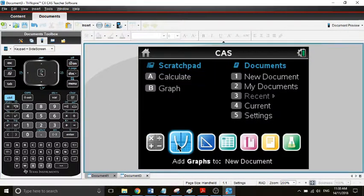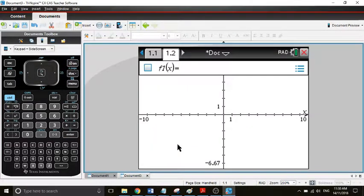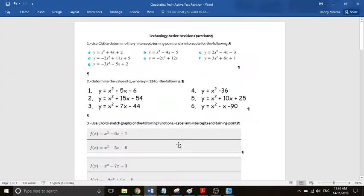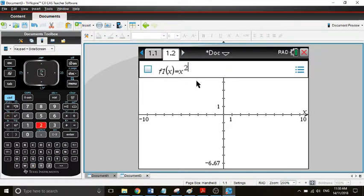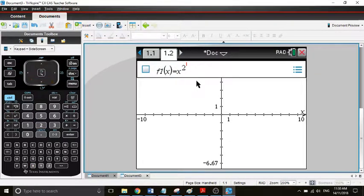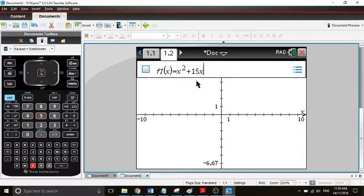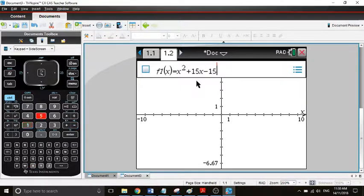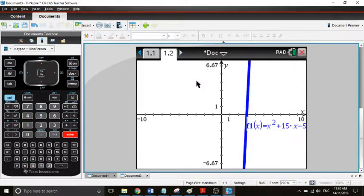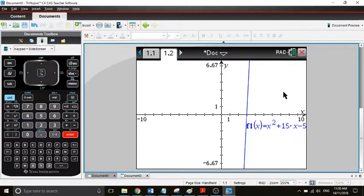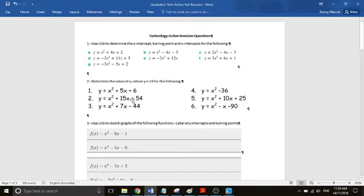We'll go to the next one, go to the calculator page, and we'll graph a function. Let's say x squared plus 15x minus 54. Now we can see that's where our graph is. Let me just check to make sure I've got it correct. Yep, all right.